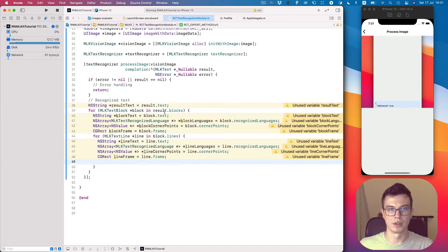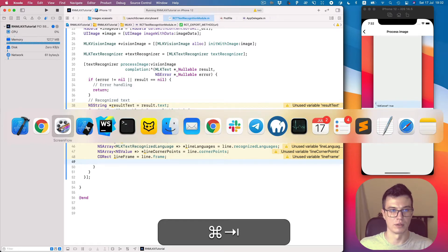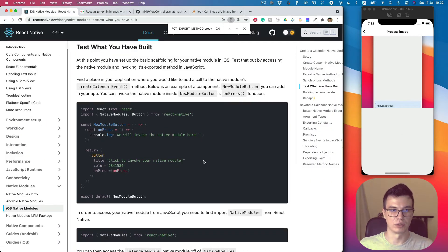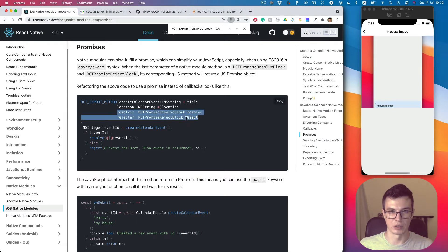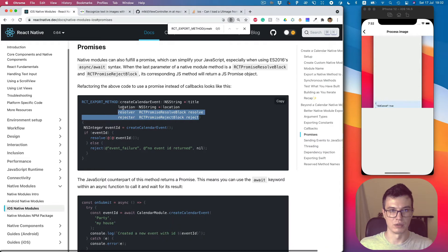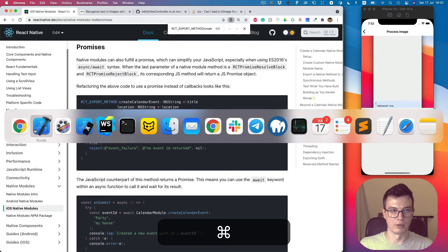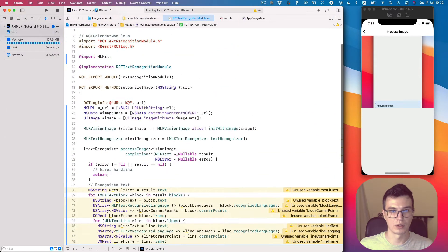We got data from the text recognition API and now we'd like to return it to the JavaScript side of React Native. Let's take a look at the docs and use promises as we did for Android — we basically click and add Resolver and Rejector as additional parameters of our function. Let's do this.